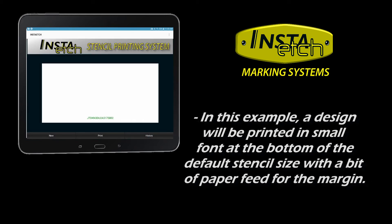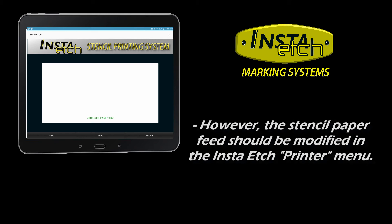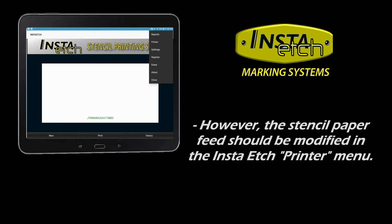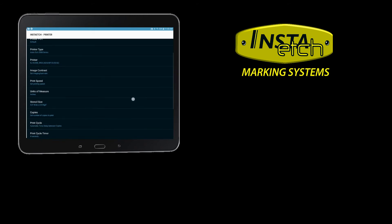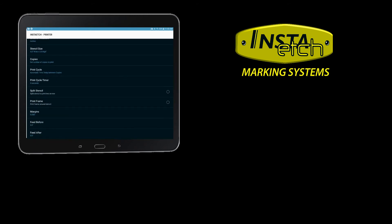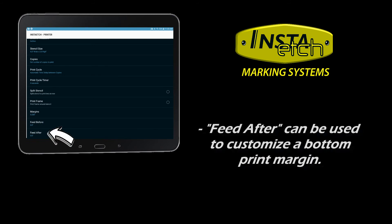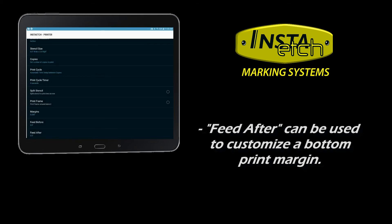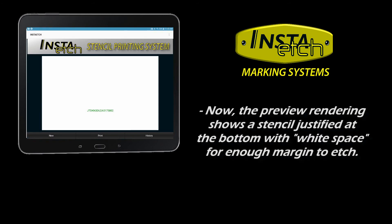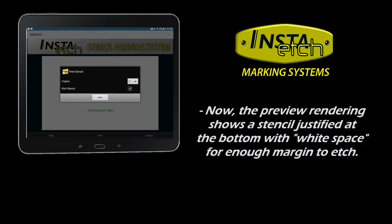Here is the new preview. However, this user wanted a bit more space at the bottom of the page. Some print layout functions are found under the app menu, then Printer. This user has adjusted the paper feed after to change its look. As you can see, there are numerous options to adjust your stencil on the fly.